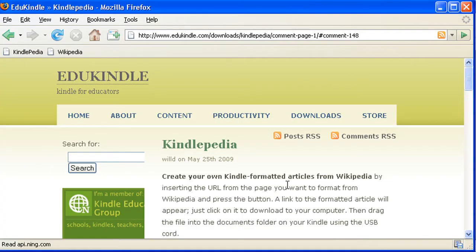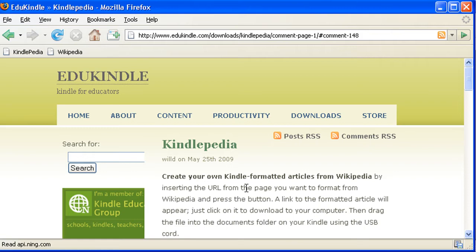In this screencast I want to show you how you can use a free online tool called Kindlepedia to create your own Kindle formatted articles based on Wikipedia articles. And better yet, even though it says Kindle formatted, those files can be read on any ebook reader that can read MobiPocket files.